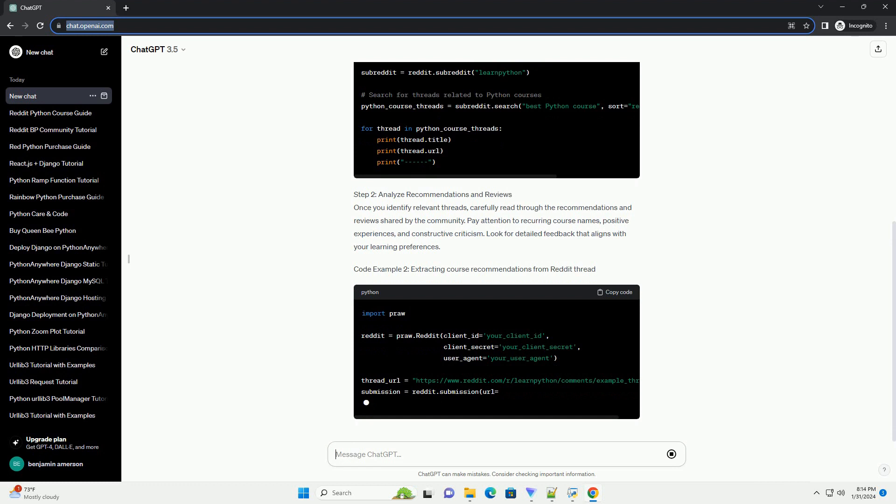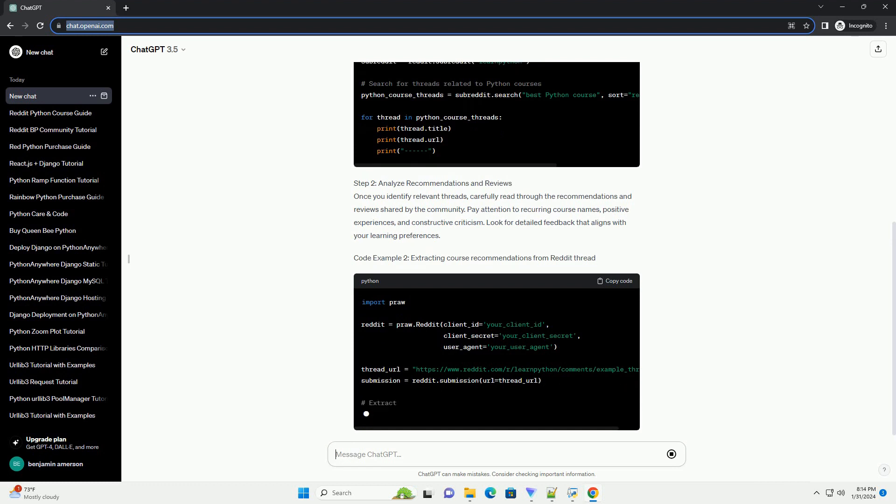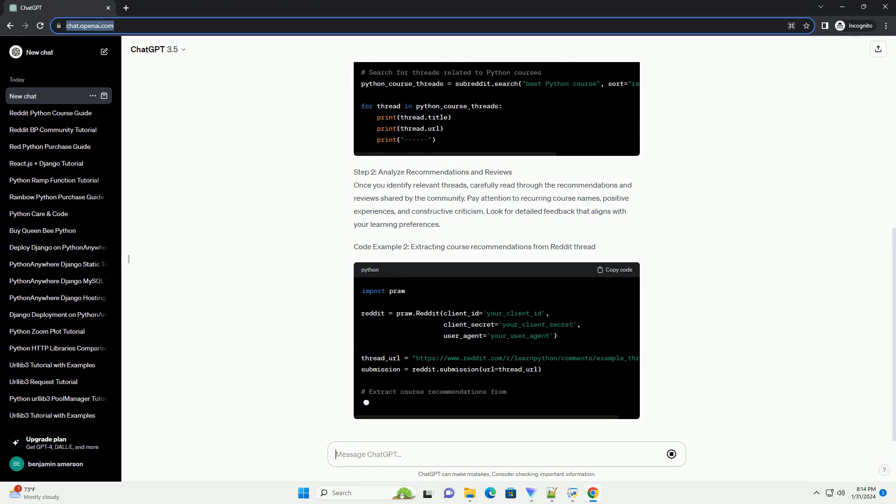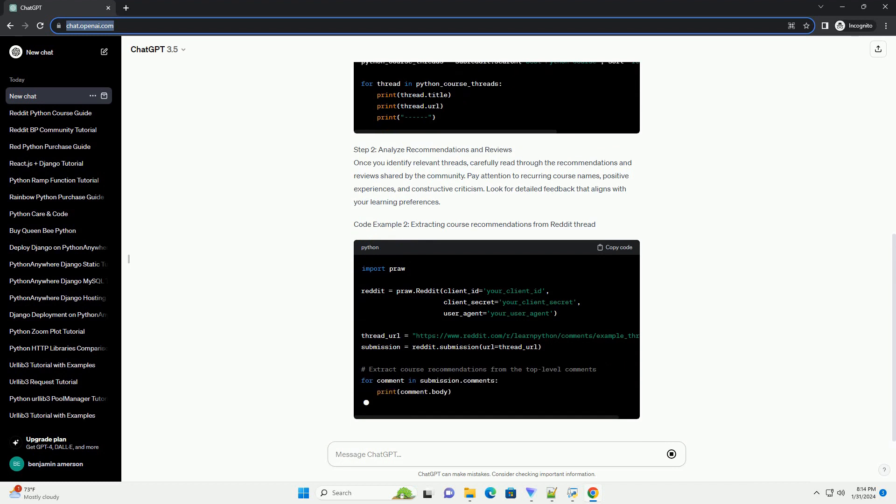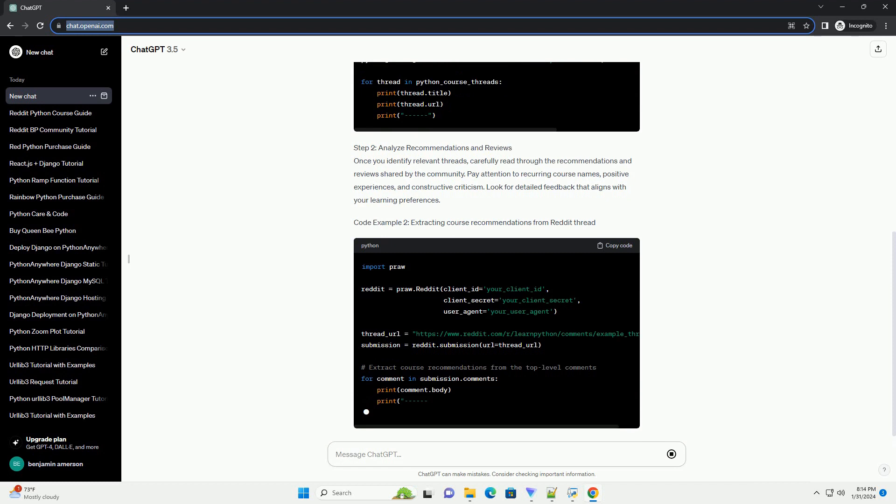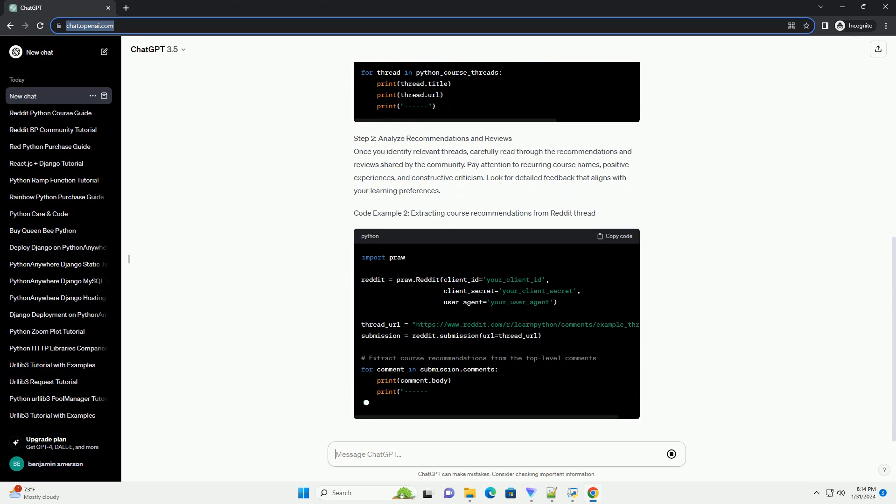Analyze Recommendations and Reviews. Once you identify relevant threads, carefully read through the recommendations and reviews shared by the community. Pay attention to recurring course names, positive experiences, and constructive criticism.